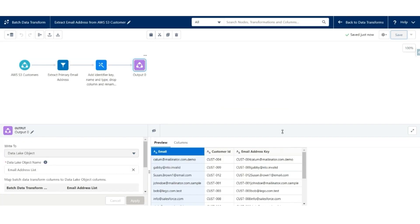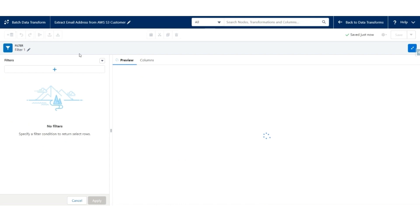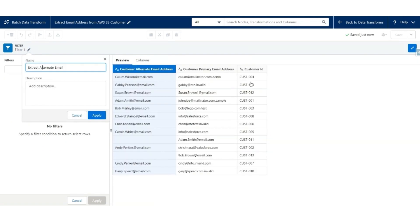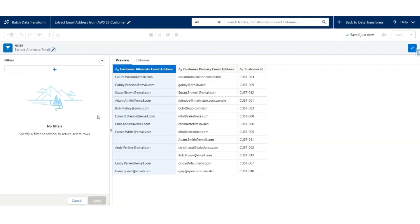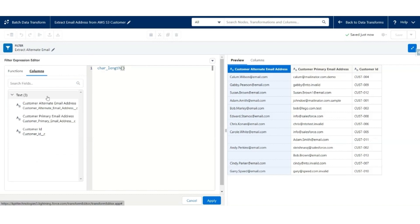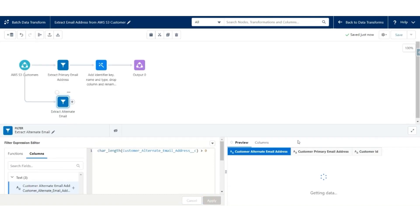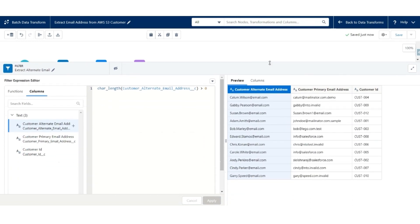So far we have extracted records with the primary email address. You must follow the same steps for the alternate email address. Let's go back. Create Filter. The filter will extract alternate email. Click Apply. Use Custom Expression with CHAR_LENGTH. The field will be Alternate Email Address, length is greater than 0. Hit Apply, and only those records which have an alternate email address are selected.